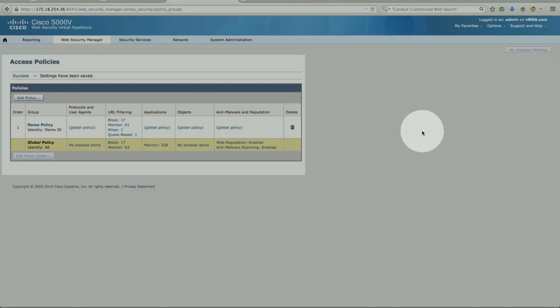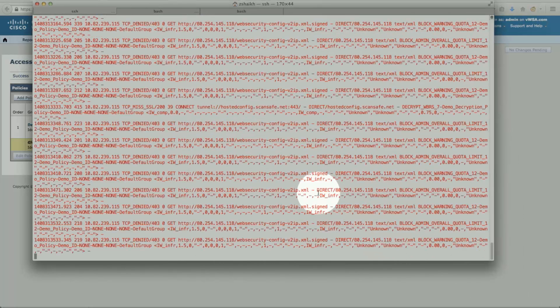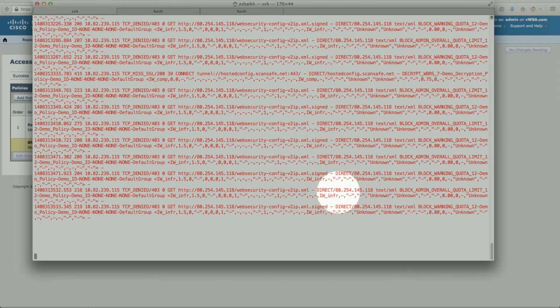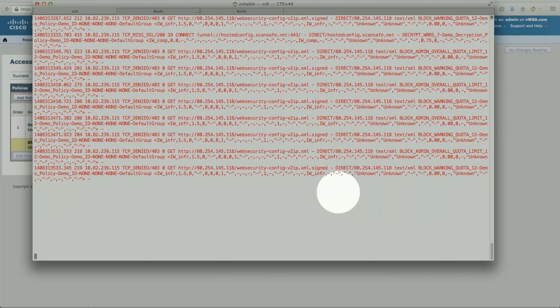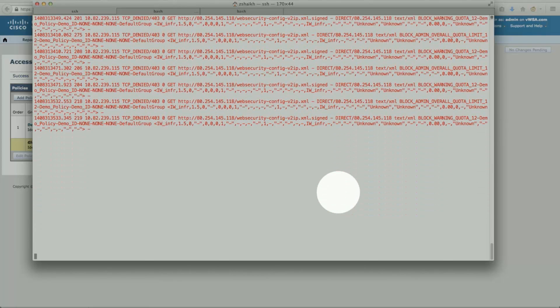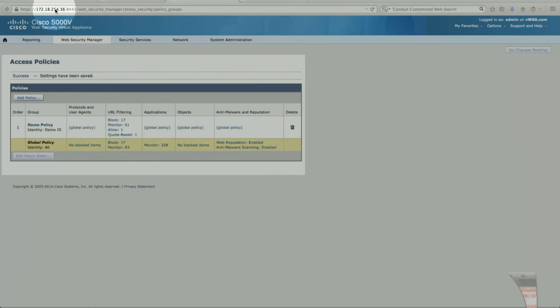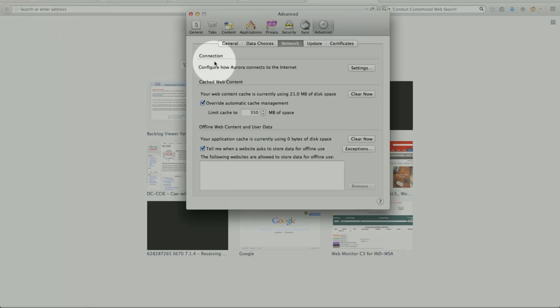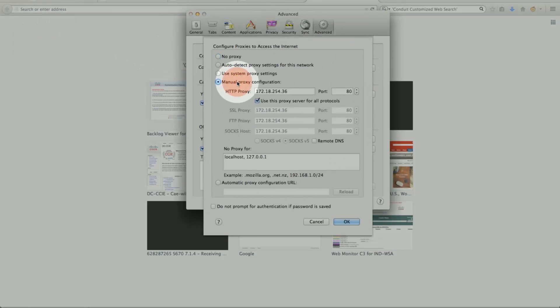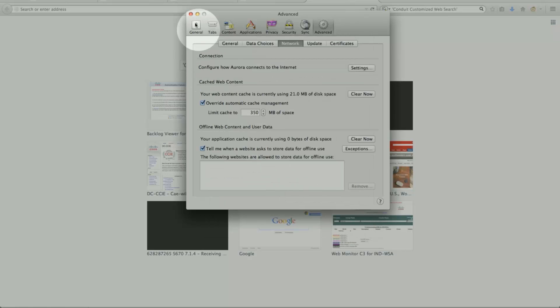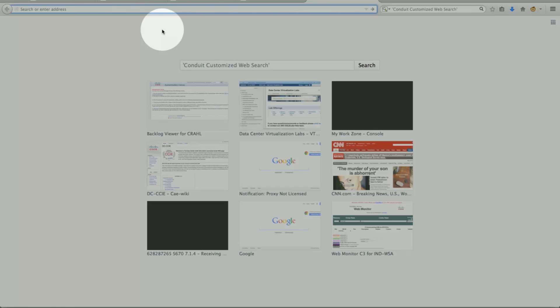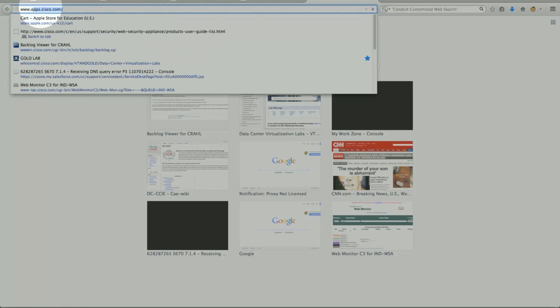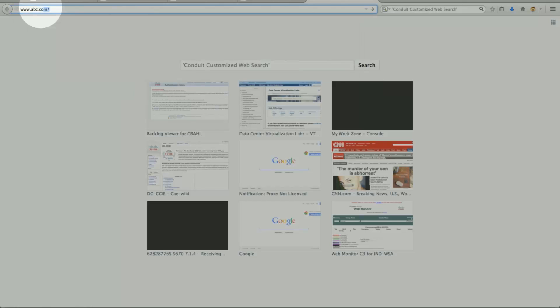To test it, fairly quick, let's make sure we are tailing the log. That's my command line, access log. What we will do is we will point explicit connection. So since we set 1KB for our quota, and if you remember the category was entertainment. So we will pick one site for entertainment. Let's test with www.abc.com